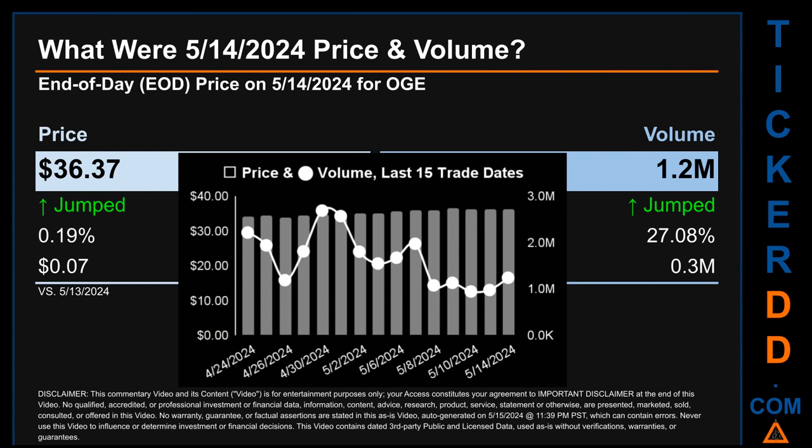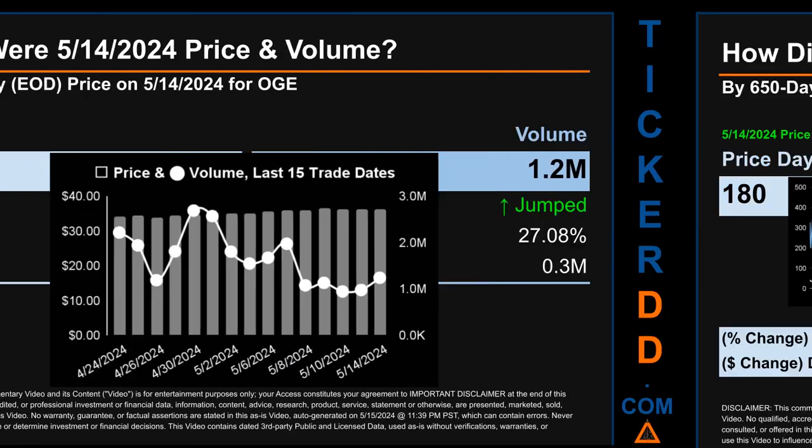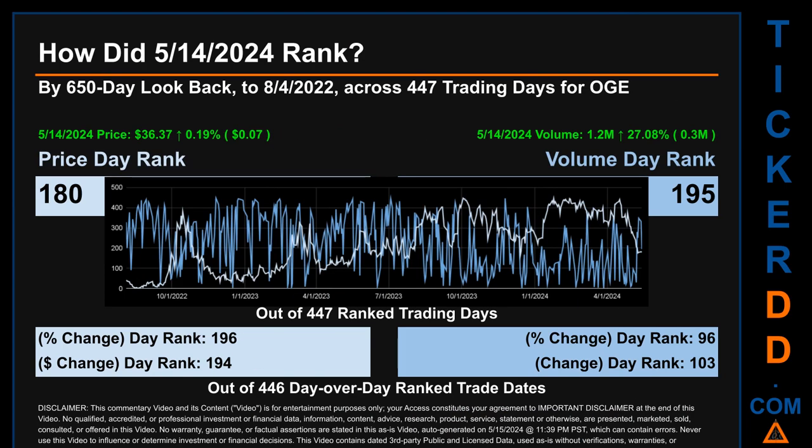The graph shows price and volume for the last 15 trade dates across a range of $2.63. The max and minimum end-of-day prices were respectively $36.45 and $33.82. Volume saw a range of 1.7 million, from a day low of 946,200 to a day high of 2.7 million.